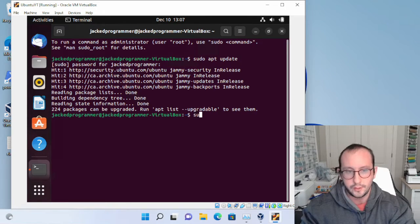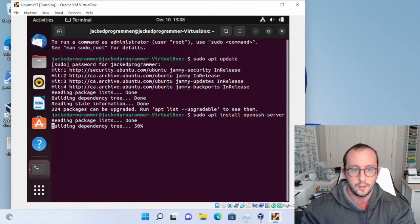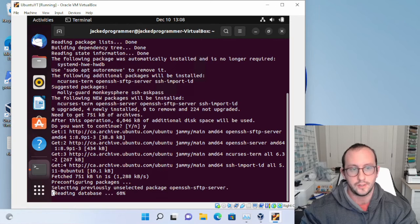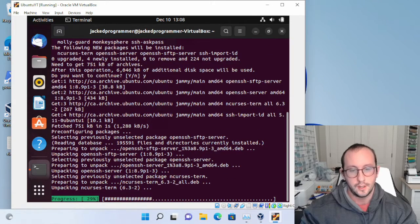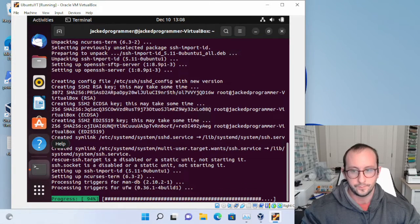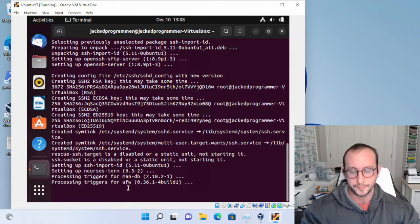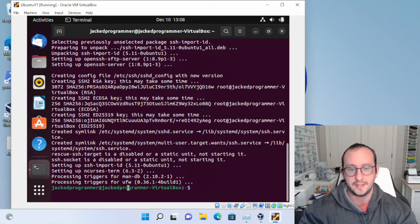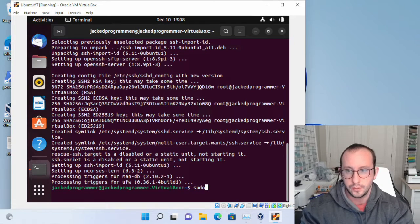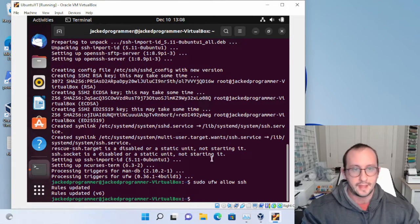Once the update is done, run sudo apt install openssh-server and enter Y for yes when prompted. This will install the OpenSSH server. Once that's complete, run sudo ufw allow ssh to allow SSH through the firewall. That's all we need to do on the Ubuntu side.